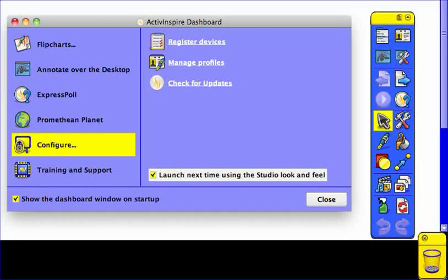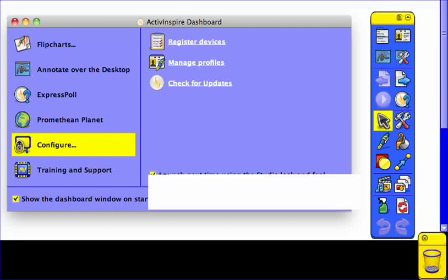This button will allow you to toggle back and forth between the intermediate version of the software that we call Studio and the primary version of the software, which we call Active Inspire Primary. It really is more of a user preference on whether or not you would like to use Primary versus the Studio version.